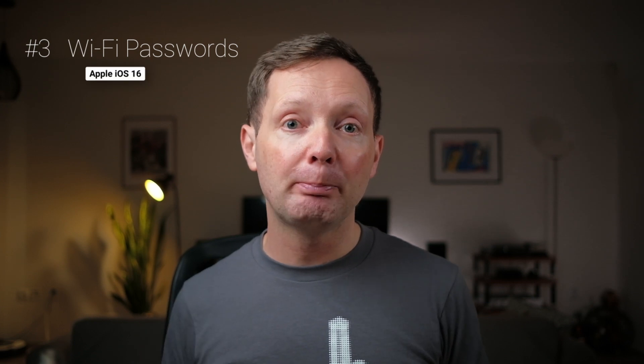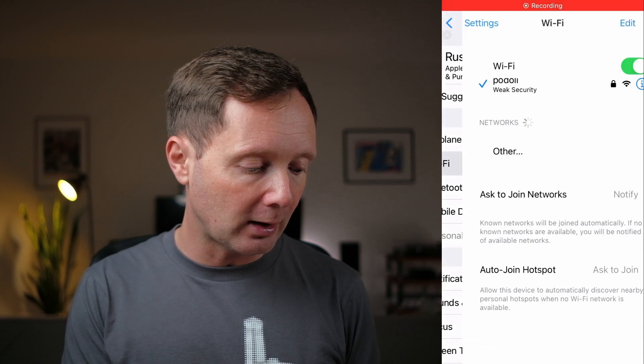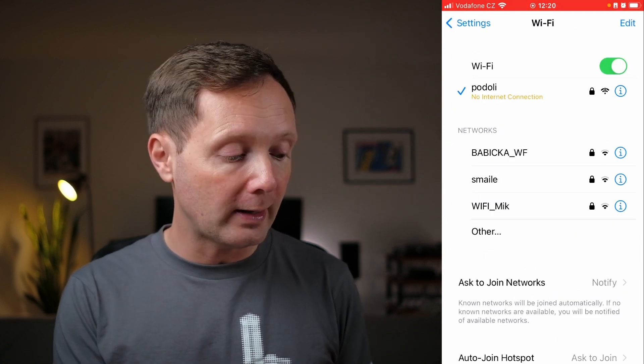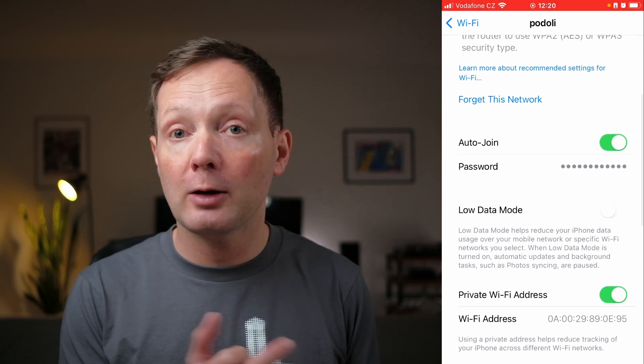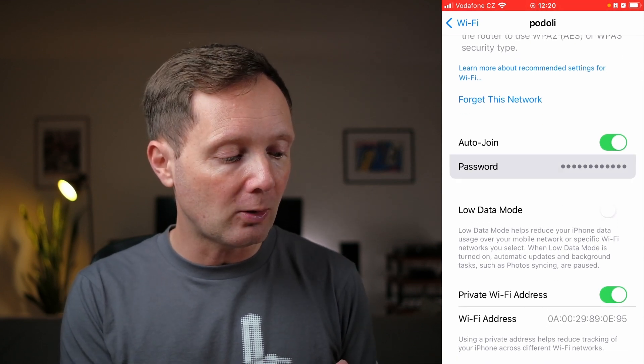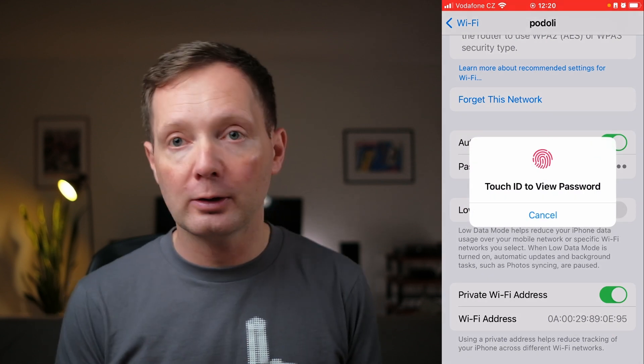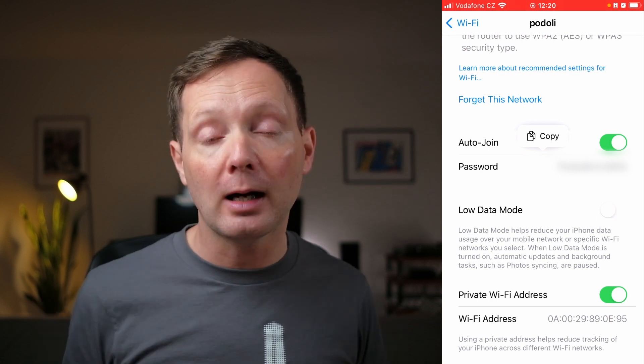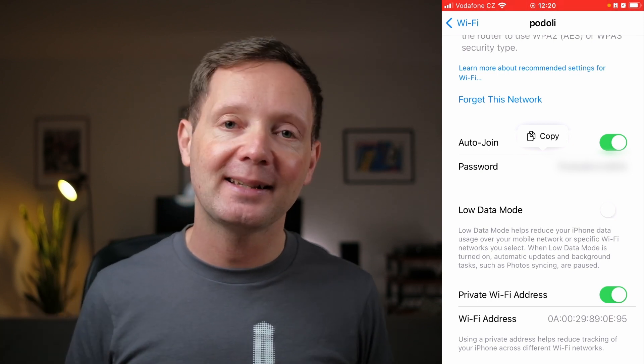Number three on my list is the ability to display a Wi-Fi password. How many times have you been asked what the password is for a network? Maybe it's your own home network, or you're in a café and someone asks you for the Wi-Fi password. Previously in iOS you couldn't actually see Wi-Fi passwords, but now if you come into the Settings app, go to Wi-Fi, and click on a network you're connected to, you come down to the password field, click and hold, verify yourself via Touch ID, and then you can see that password or copy it and send it to somebody.